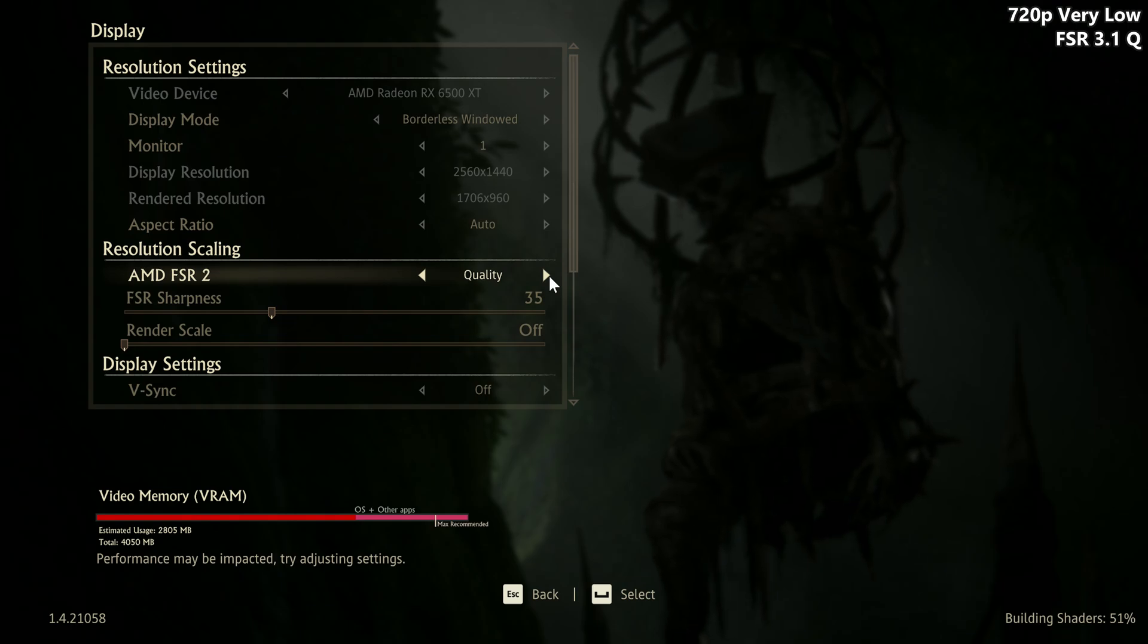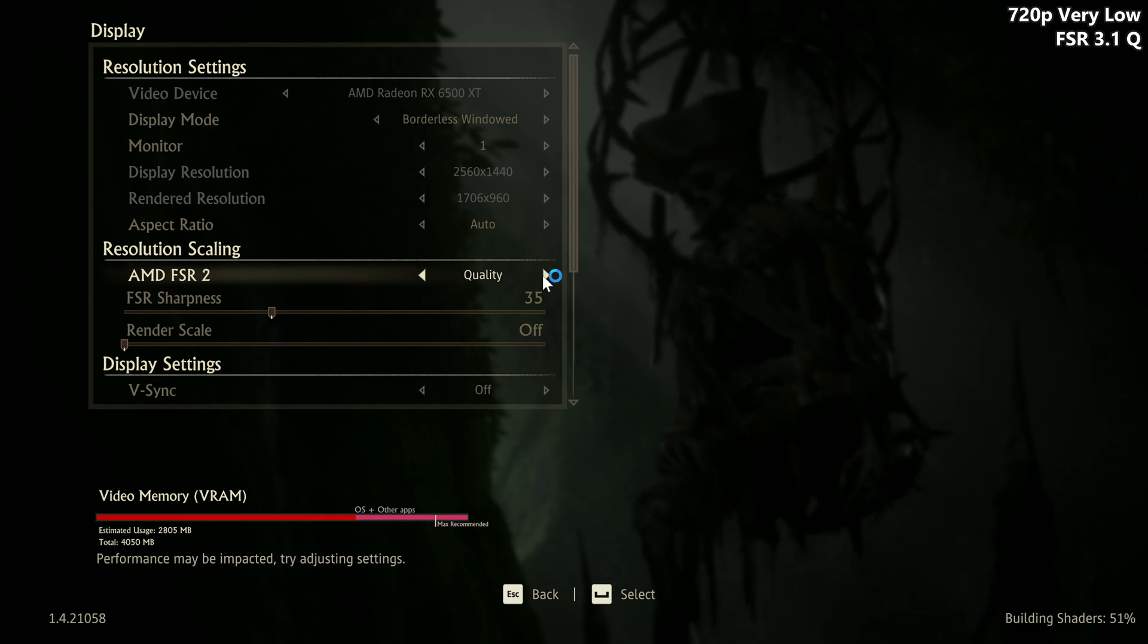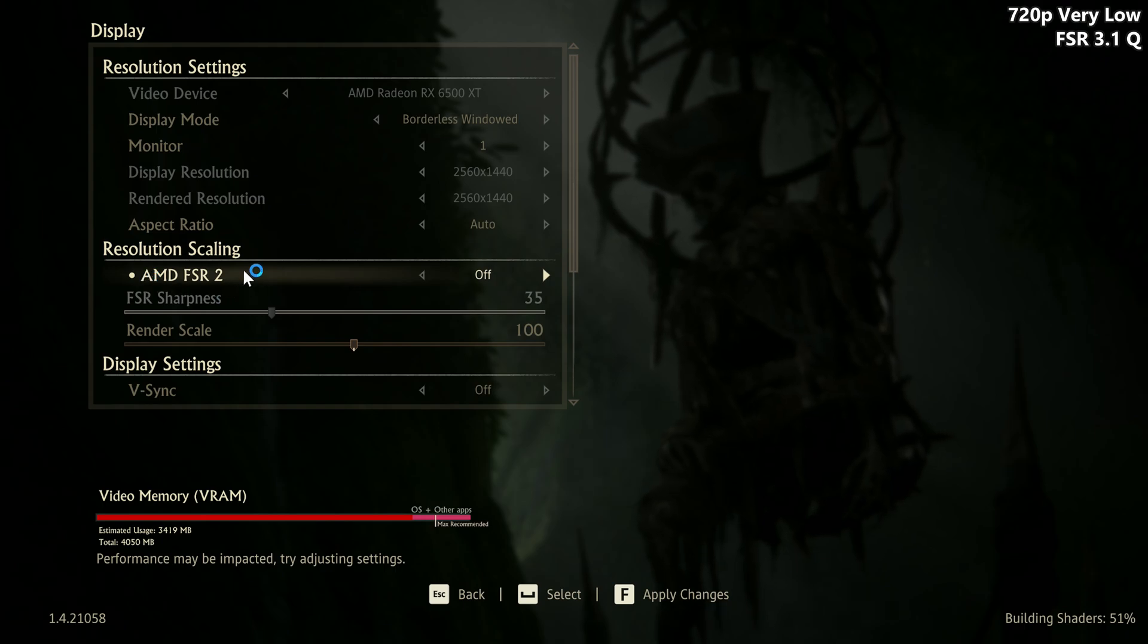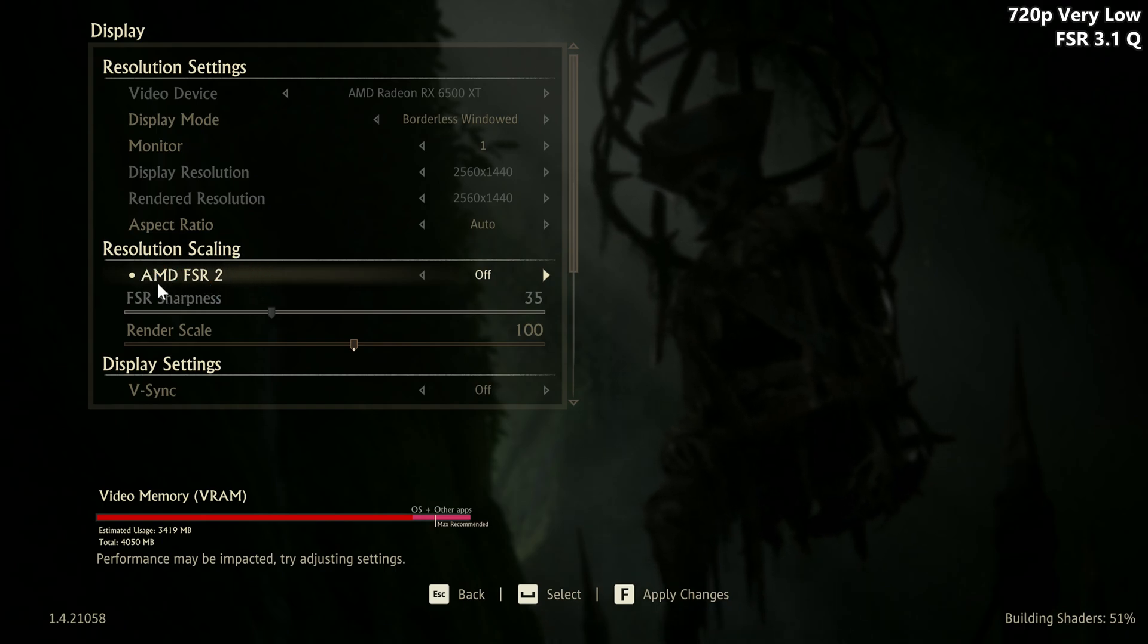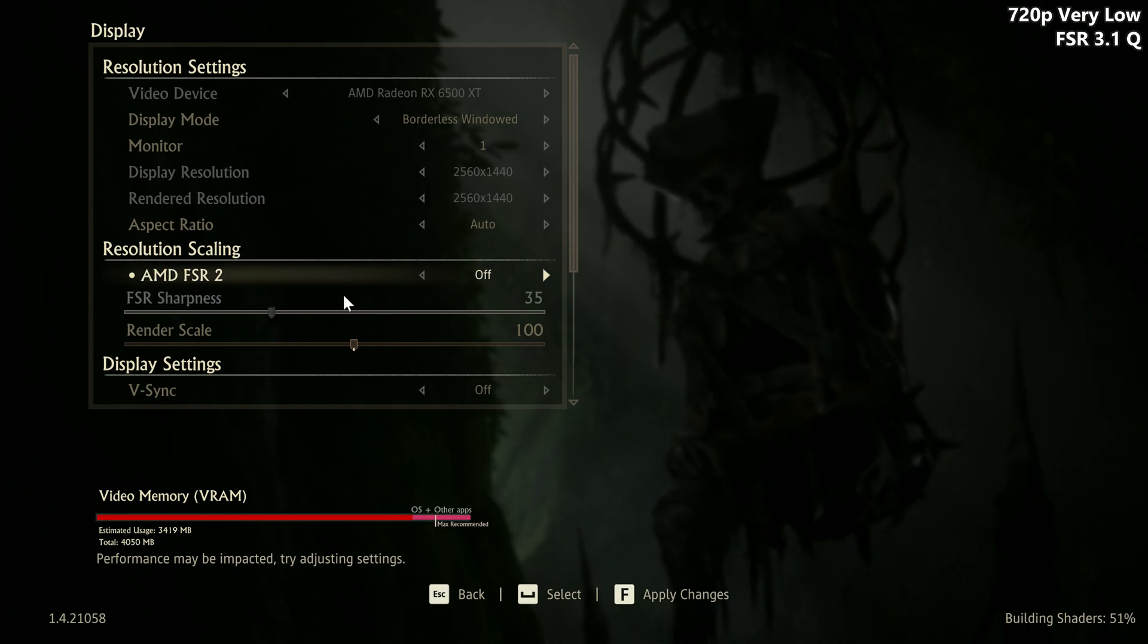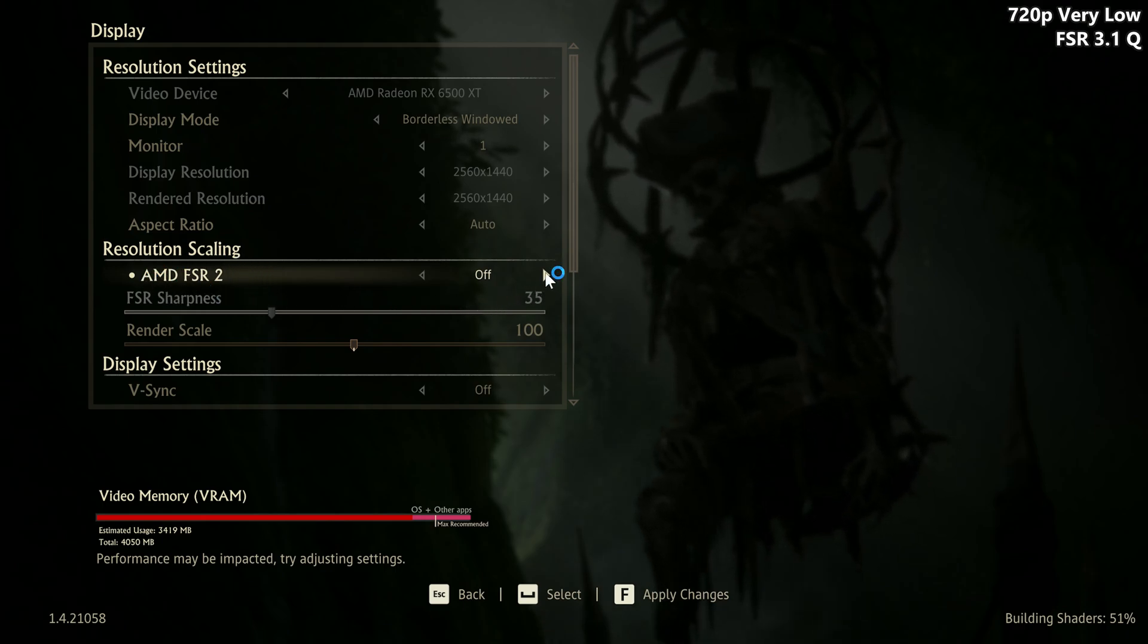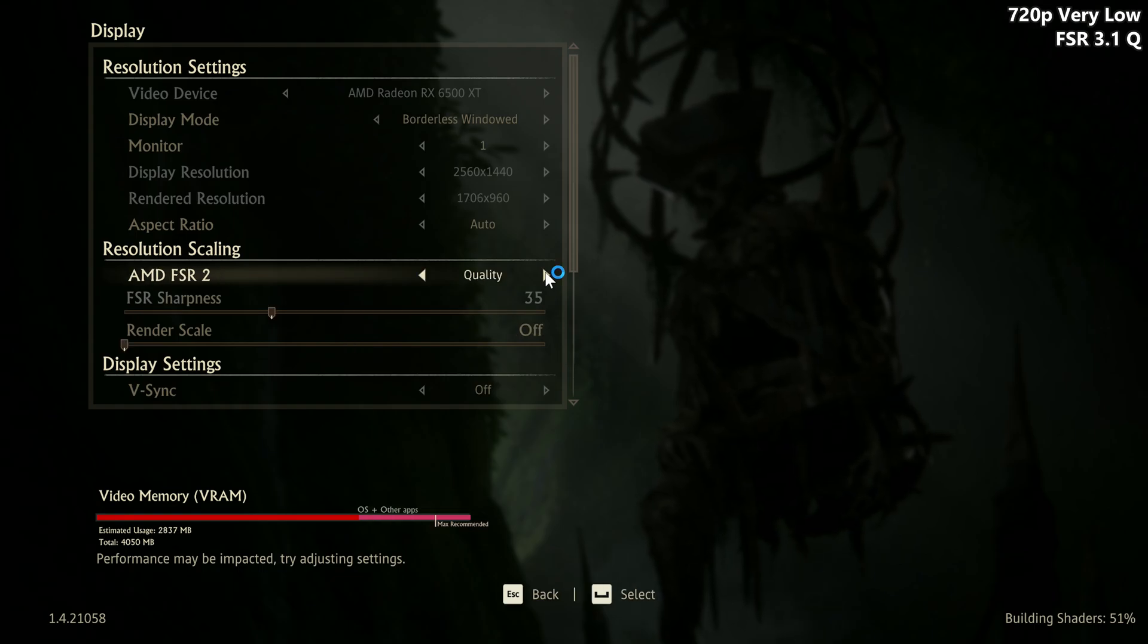Often FSR 3.1 frame generation is replaced with FSR 2 or better, so in most cases you will just turn on FSR 2 and that's it.